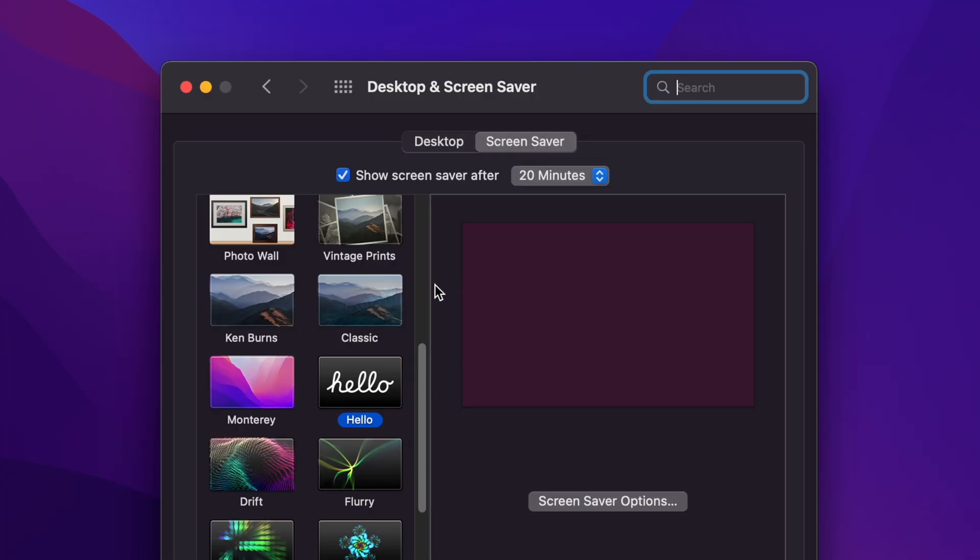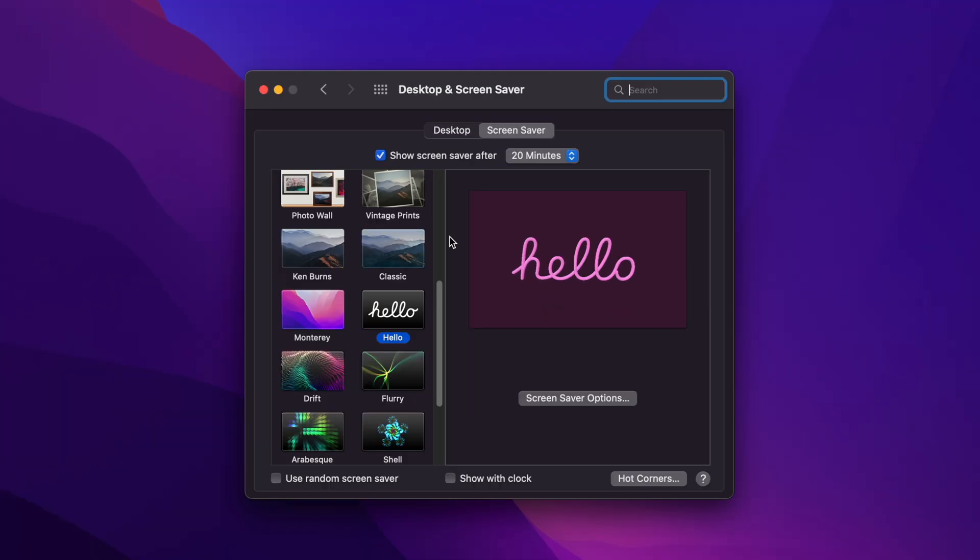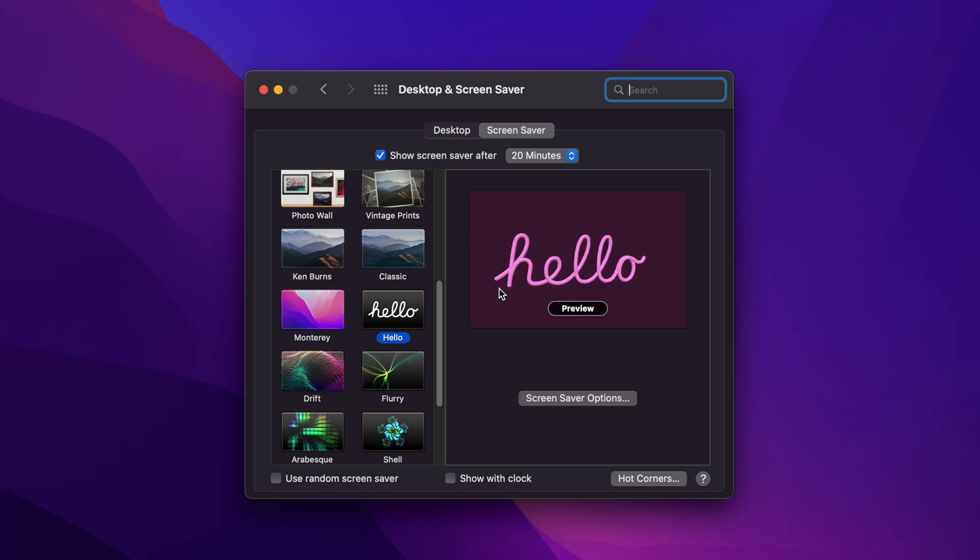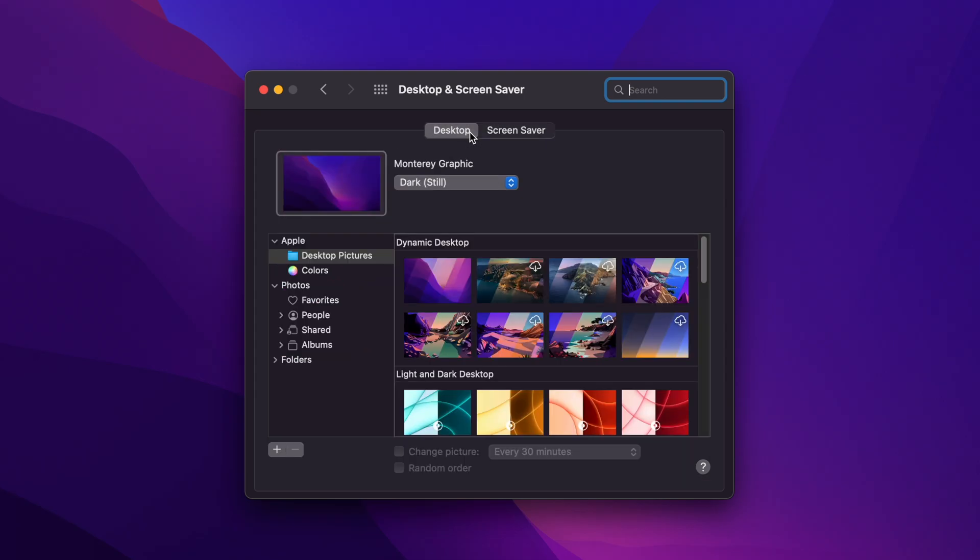Now your screensaver is what happens when your computer goes to sleep without going to sleep. So that is what you'll see. It's usually moving, and I really like this hello one. But we're actually talking about the desktop.